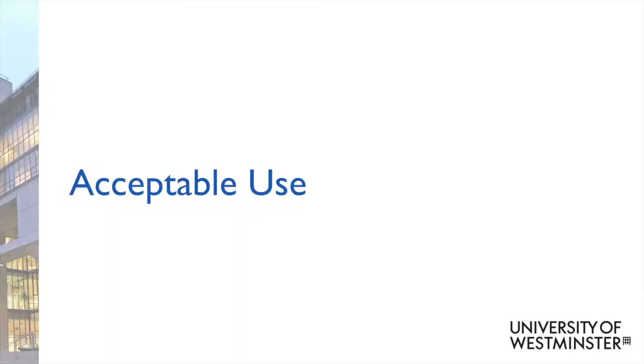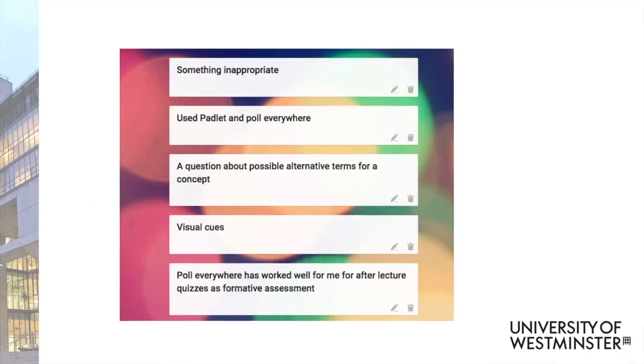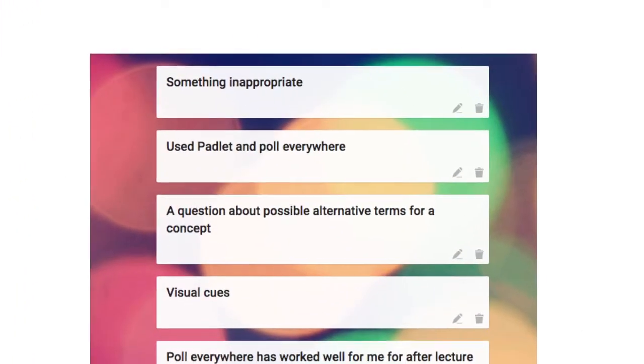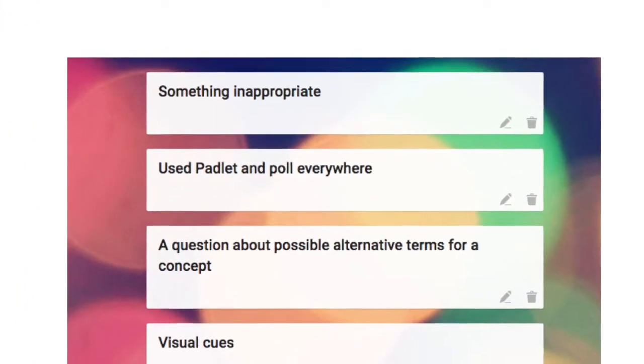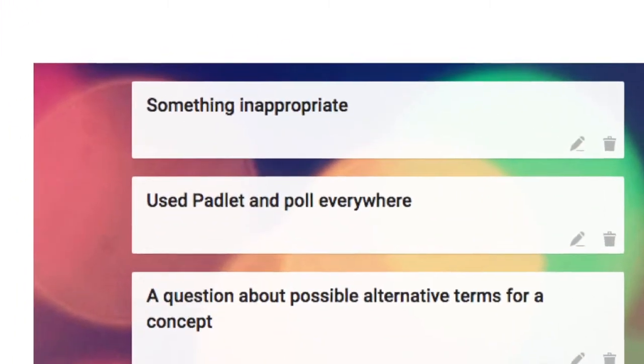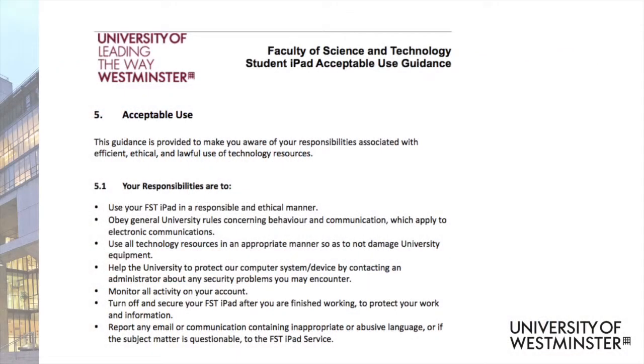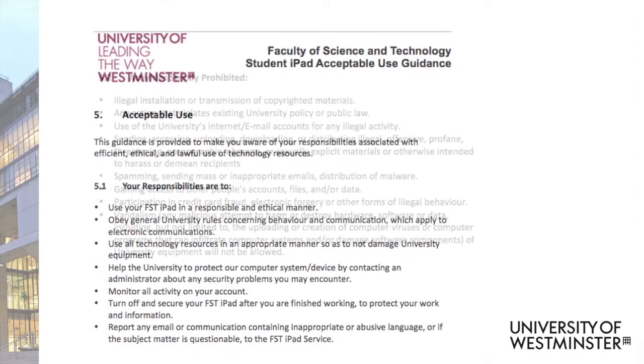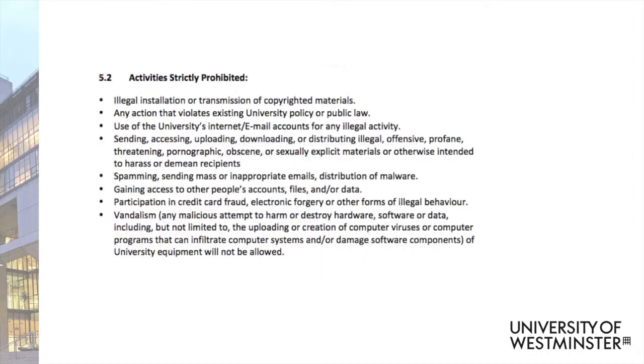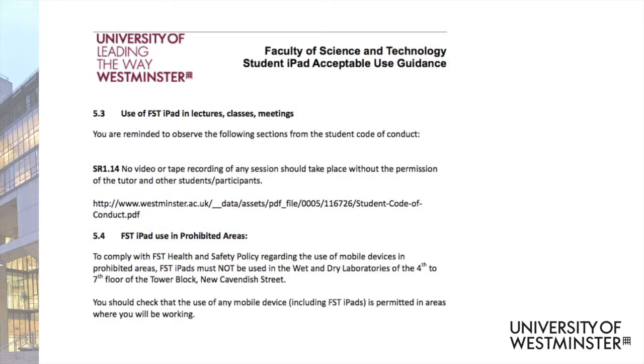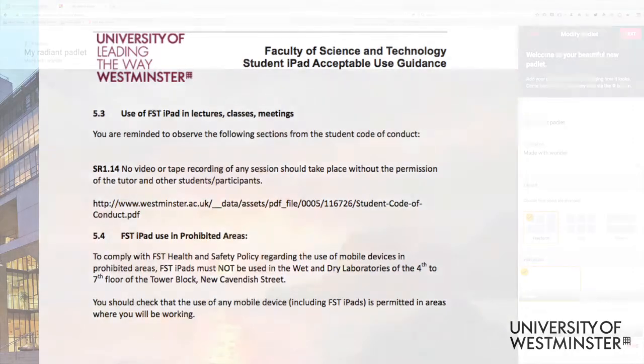So what happens if someone writes something inappropriate? You may wish to remind students at the beginning of a session about the acceptable use guidance that they all signed, and which is also available as a shortcut on their devices. Many lecturers have commented that after the initial excitement, students do seem to settle in to using things like Padlet for more useful purposes.